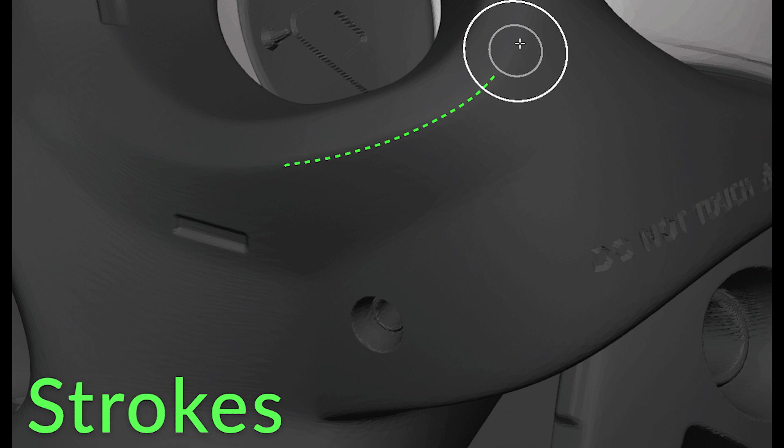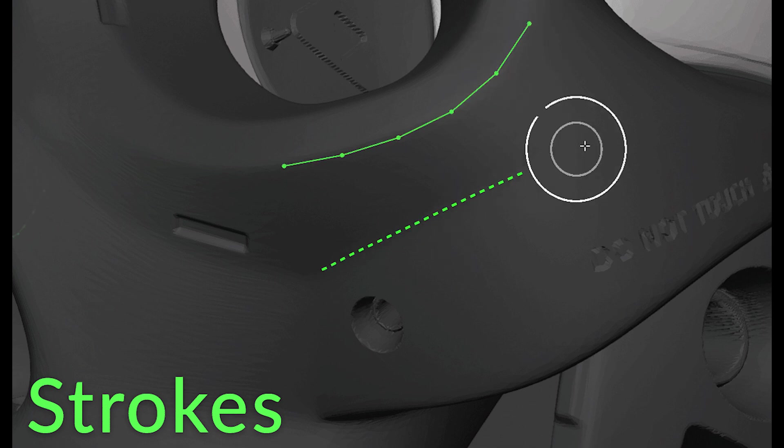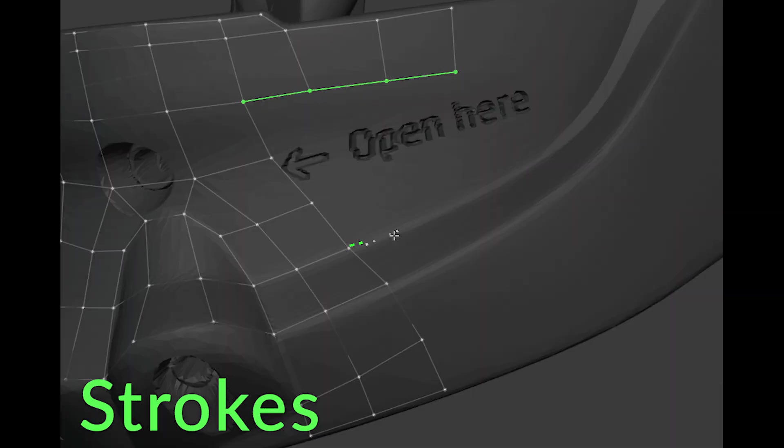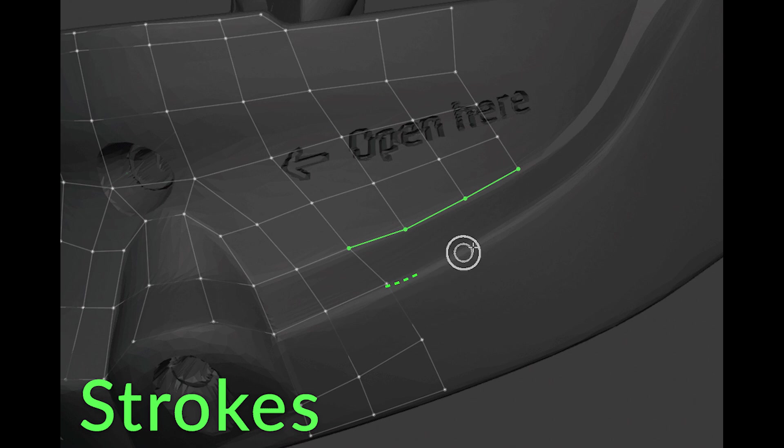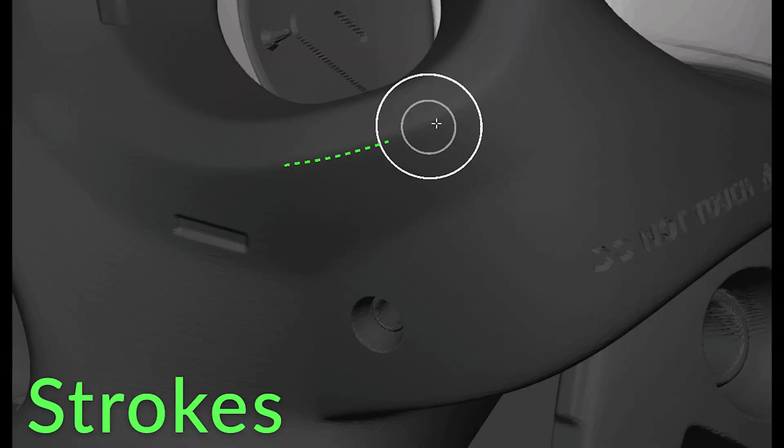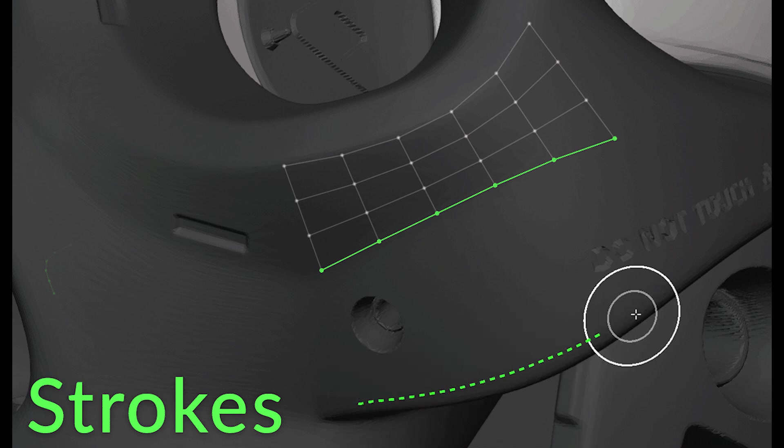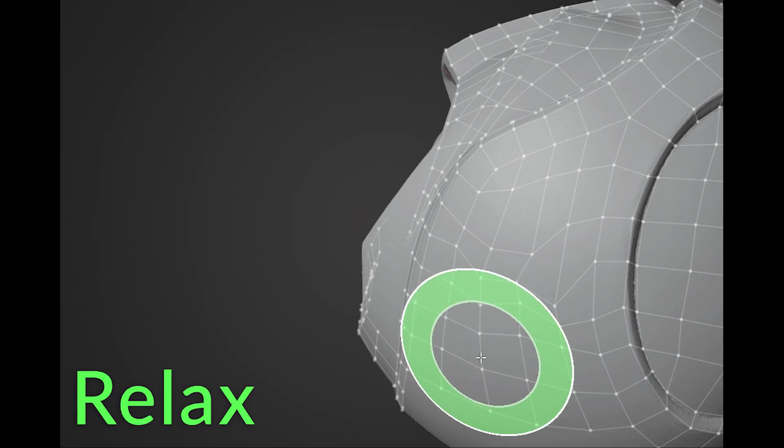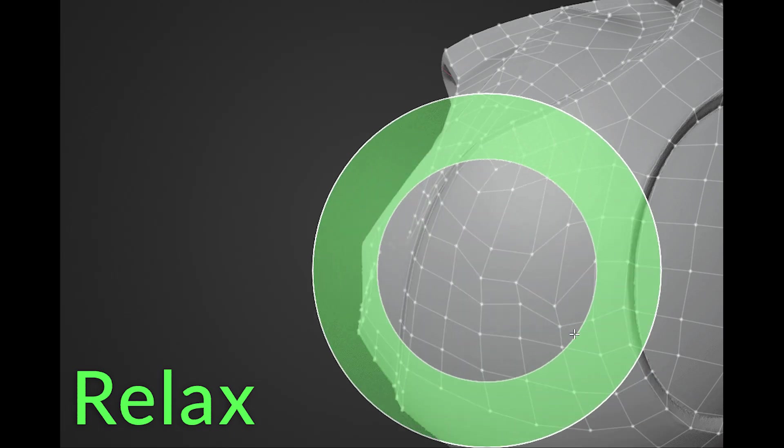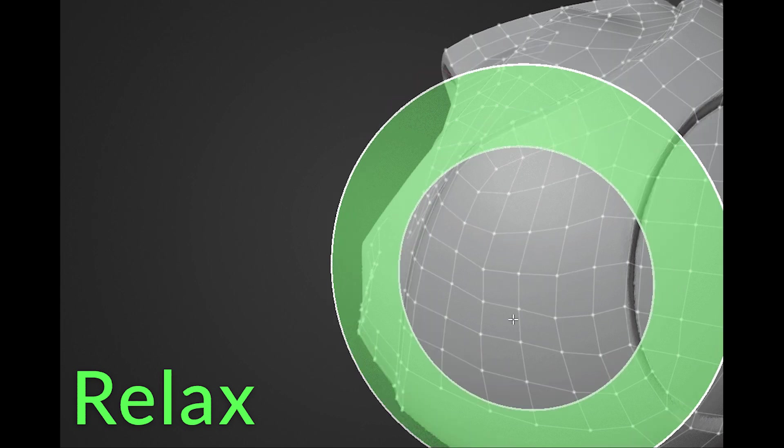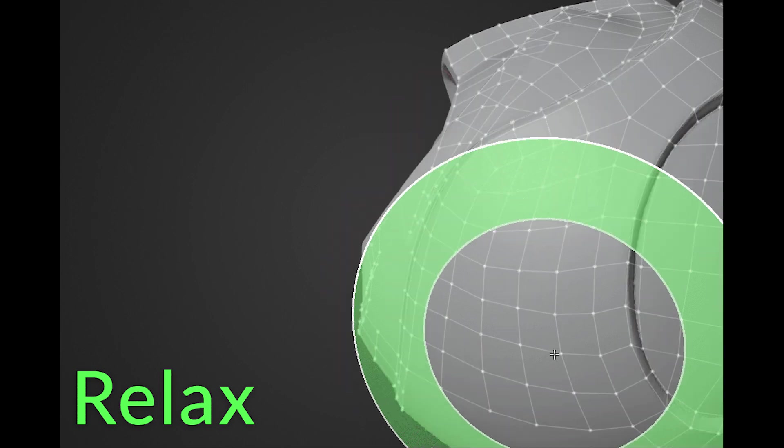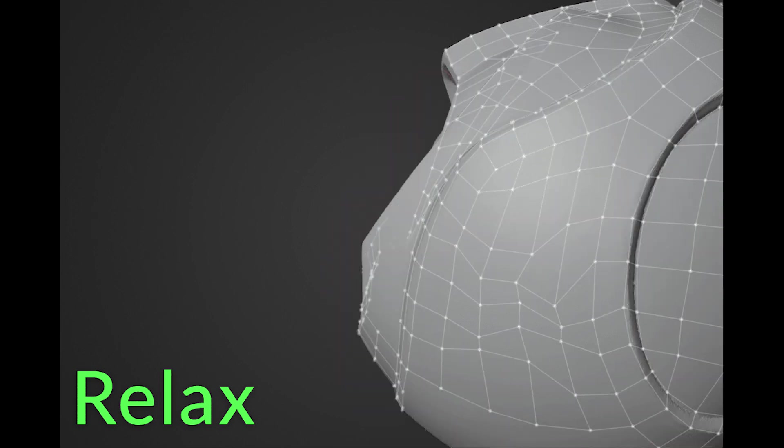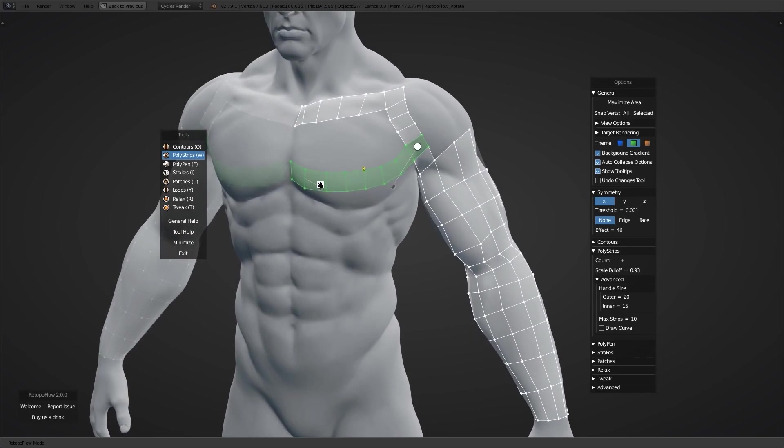Strokes allow you to quickly extend your main loops or define grids in larger areas. You can do this by drawing out a single line that will place a row of selected edges and drawing another stroke roughly parallel to the first. The Relax tool will allow you to make the geometry evenly spaced, which will make the mesh much better, in addition to other tools of course that are part of this add-on.